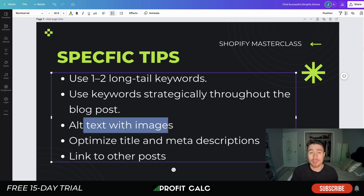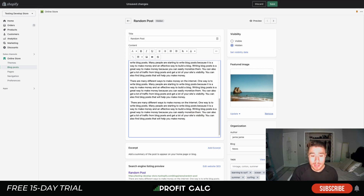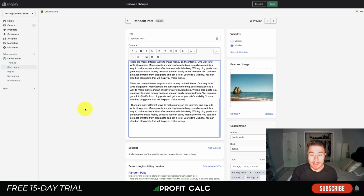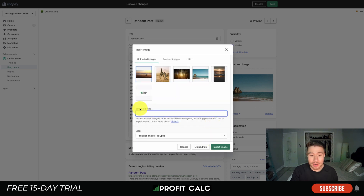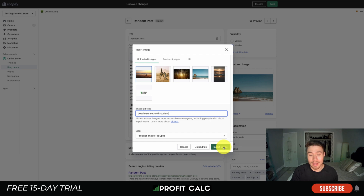The next specific tip is to use alt tags with your images. You want to label all your images with alt tags so Google understands what the images are about, and to assist visually impaired readers. This improves your image ranking in Google as well as the overall ranking of the blog post. In Shopify, you add alt tags simply when inserting an image — there's an 'image alt text' field where you describe what the image shows.